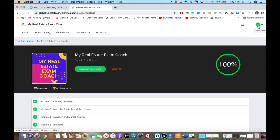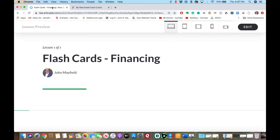What I'm going to show you right now is going to be a step up — the digital flashcards. We're going to go over module 15, which is the financing section. Specifically, we're going to go over what I call the flashcard modules.